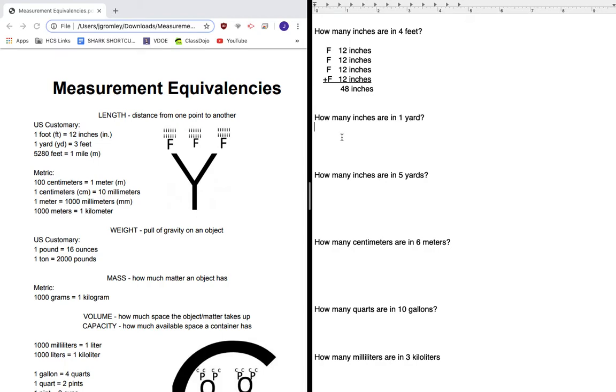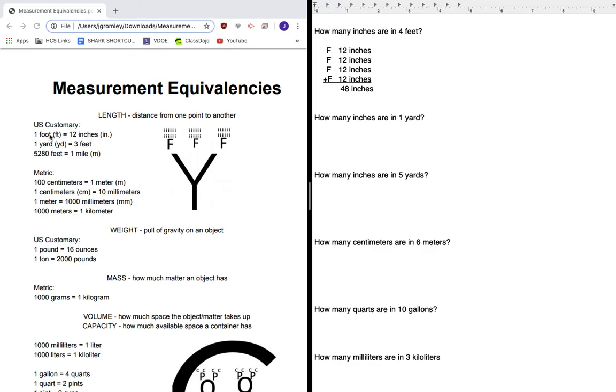My next question is how many inches are in one yard? Well, I look over here and it doesn't say how many inches are in a yard. So I can't quite do my conversion straight from inches to yards. But I do know how many inches are in a foot, and I do know how many feet are in a yard.